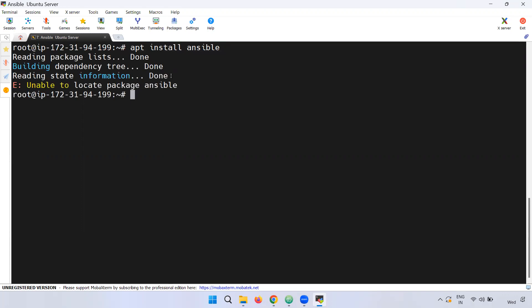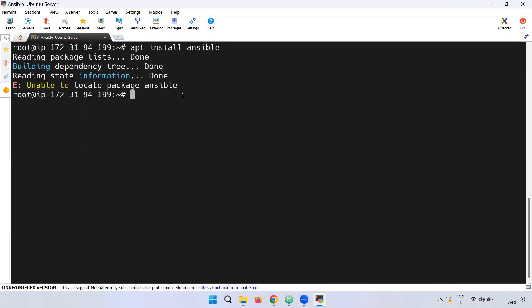If you enter that command directly, you will not be able to locate the package. So, the first thing we need to do is run apt update. If we update the packages, they will be updated.